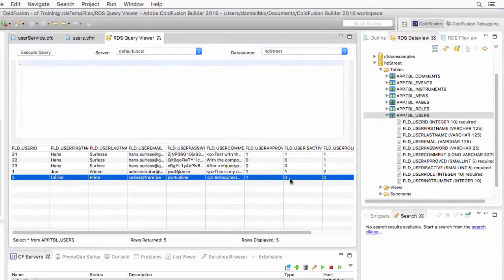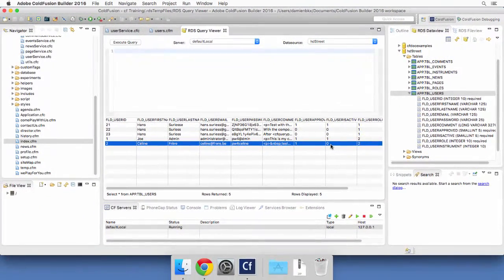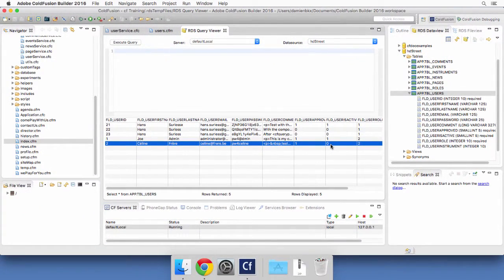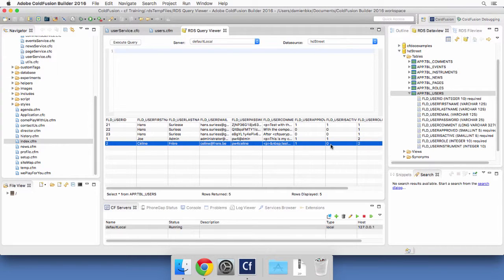So this try-catch methodology is your first step toward error handling in ColdFusion. Instead of showing an error message, we try something else. We handle the error. Now, error handling is a much wider topic than the sole example of this video. But this goes way beyond the scope of this course.